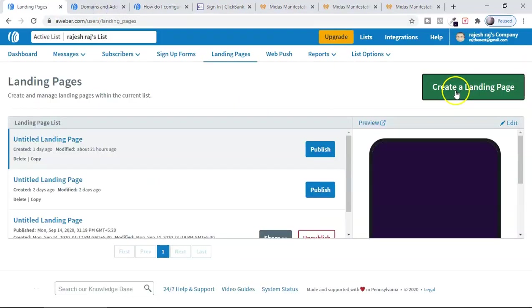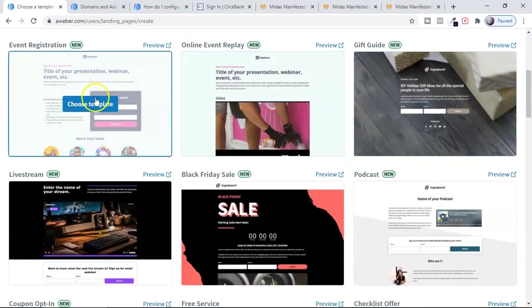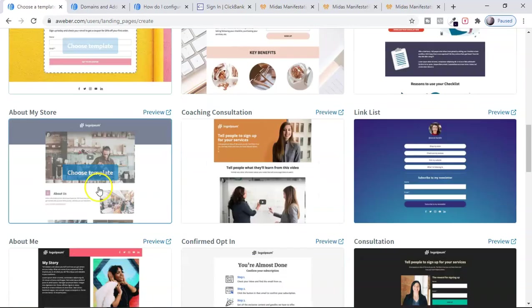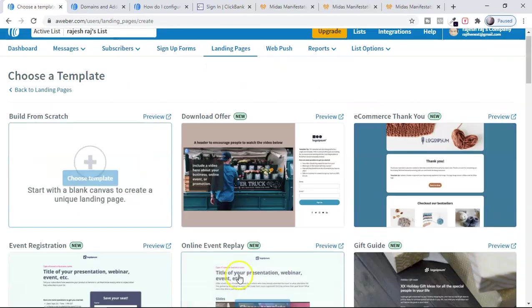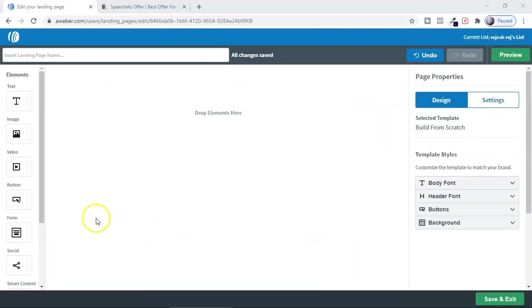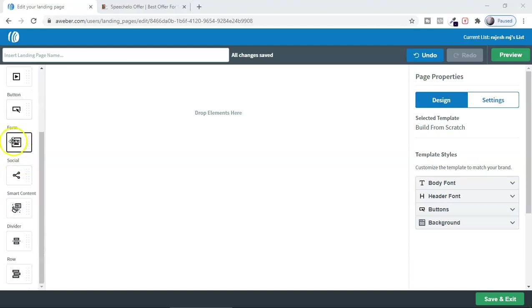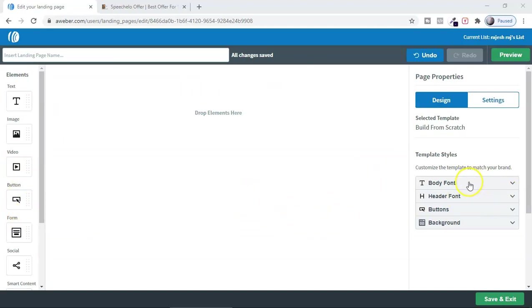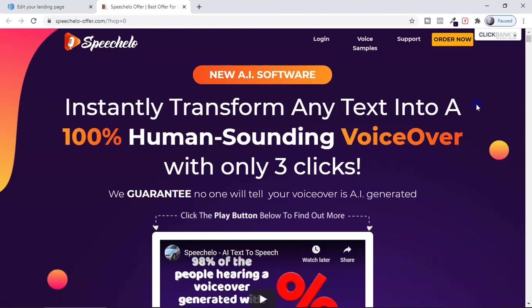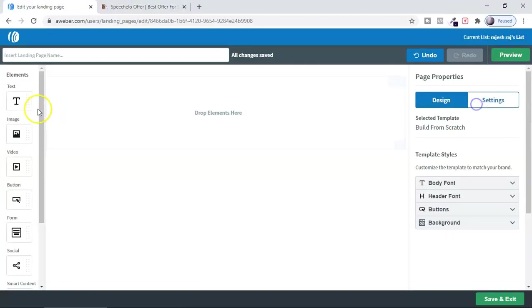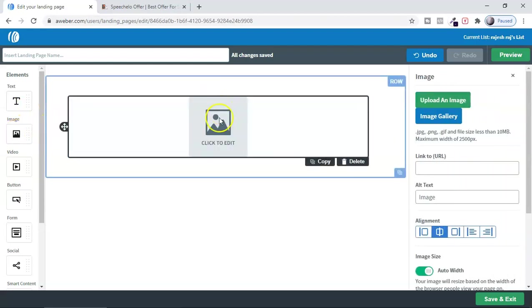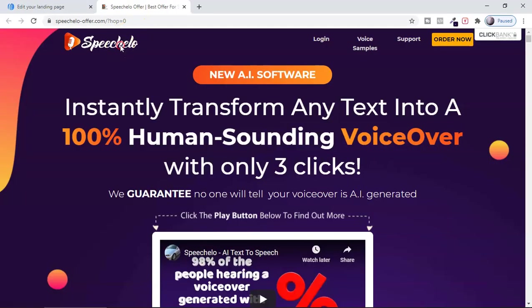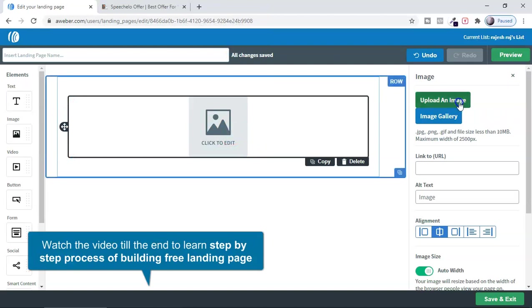To create a landing page, select 'Create a Landing Page.' You'll see many different templates: live stream, Black Friday, sales, podcast, checklist, offer, and more. Select according to your business and click 'Use Template.' Inside the editor you'll see elements like text, image, video, call-to-action button, opt-in forms, social logos, and dividers — plus options for body font, header, buttons, and background.